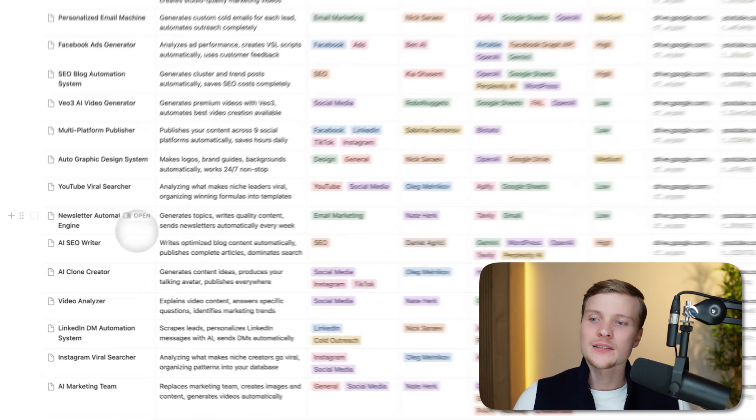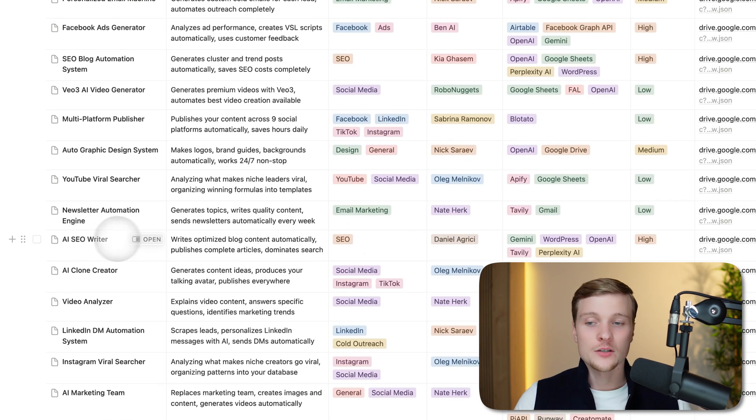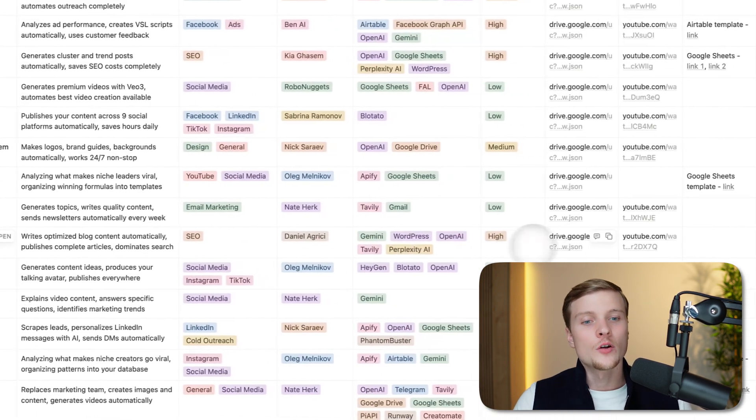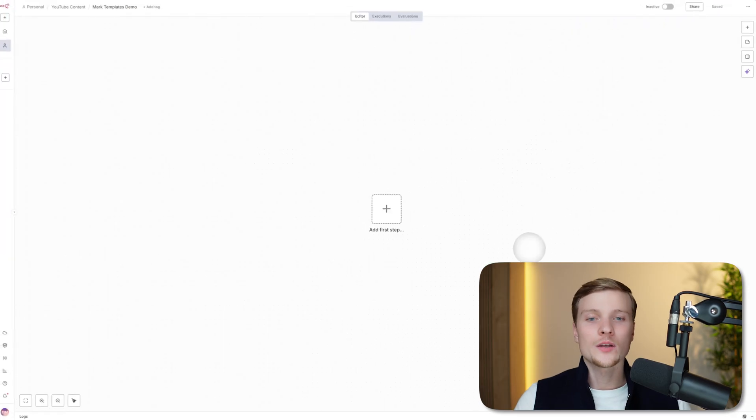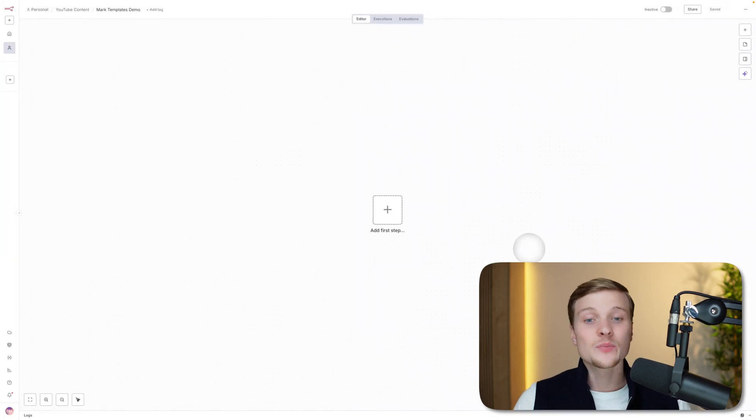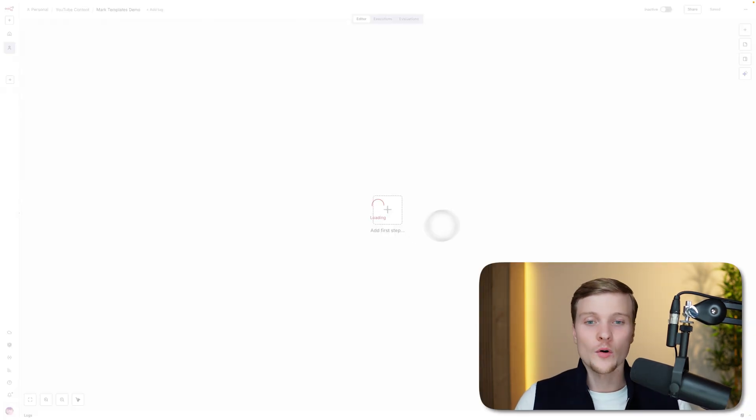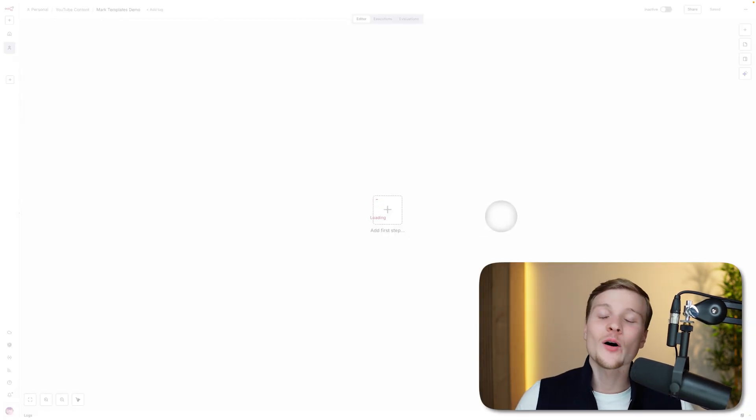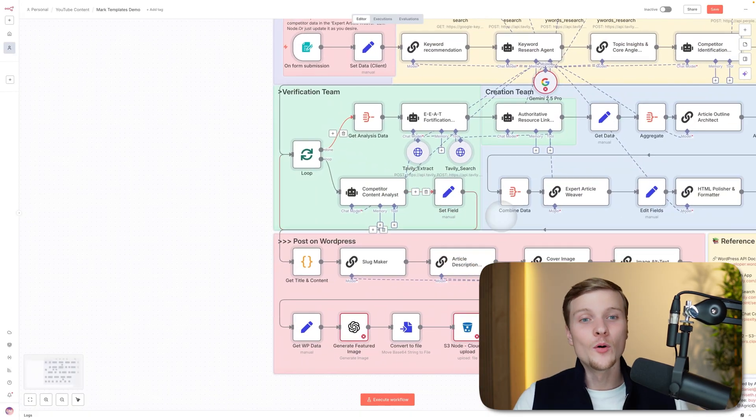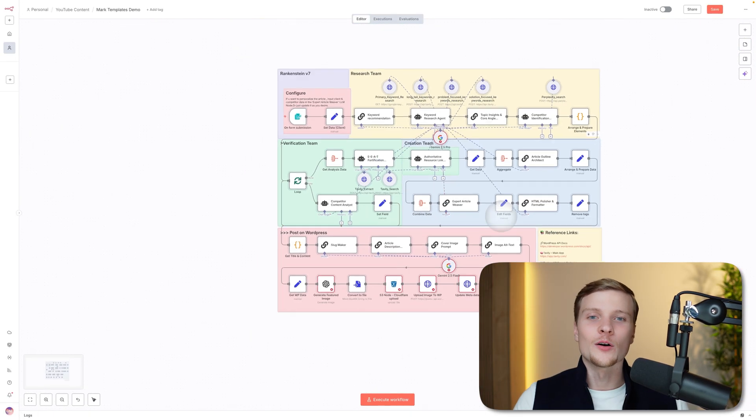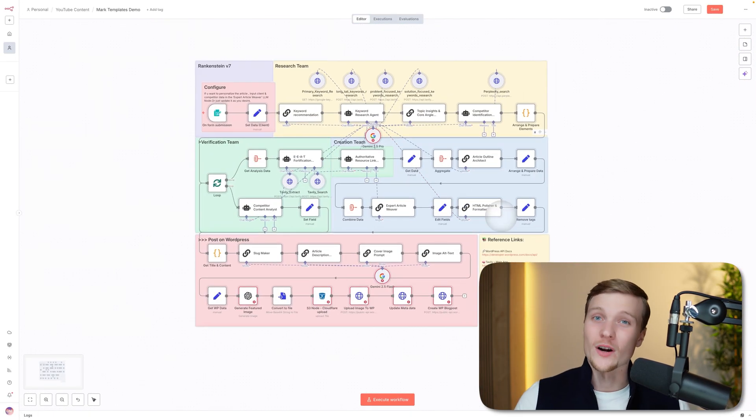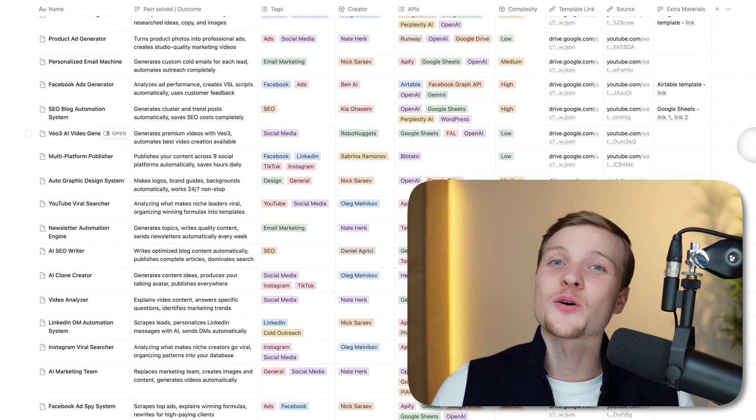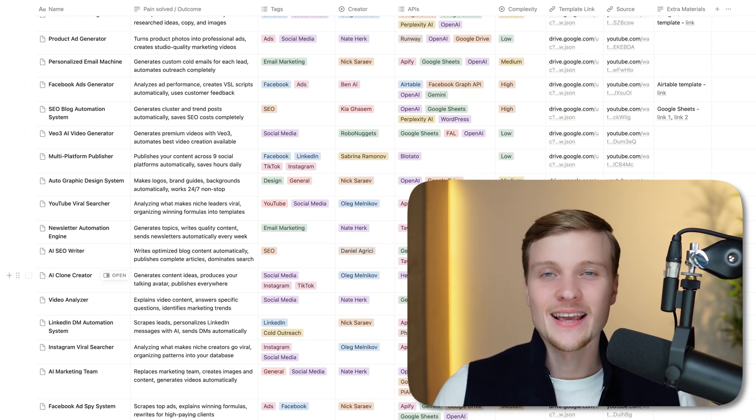Here are some tags: SEO. Let's say you want this automation, AI SEO Writer. You're just copying this link, going to N8N, and pasting it. Press yes, import, and you don't even need to download anything on your computer. Boom, the whole automation is right here in your workspace.